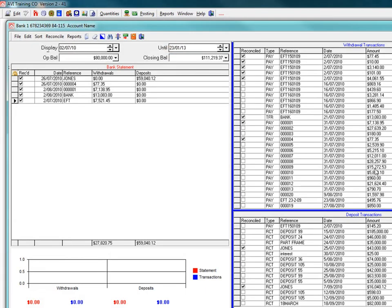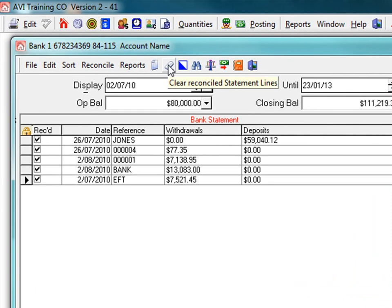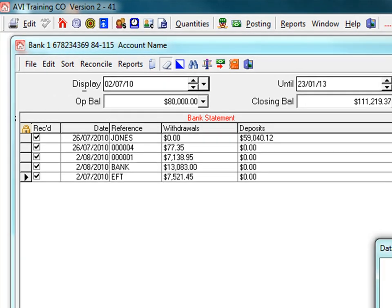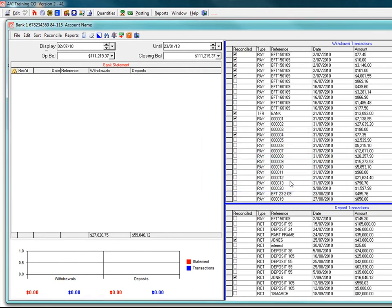Once the reports are completed, click the Clear Reconciled Statement Lines icon. This clears all the statement line and copies the closing balance figure into the opening balance in preparation for the next bank rec.